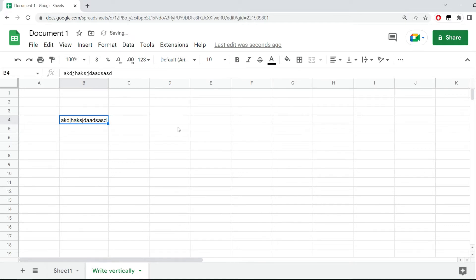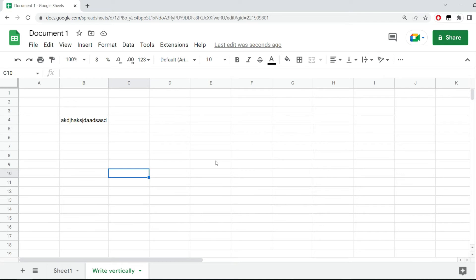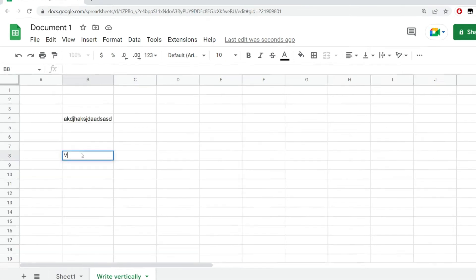For example, if you have some data in a column and you would like to have a merge cell that will represent that data, you can write the values horizontally. Now let me show you how to format a cell to be written vertically.